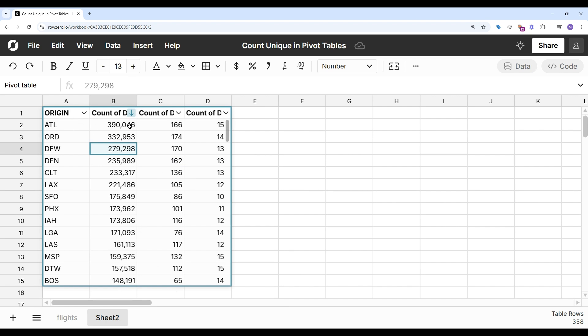Atlanta has the most flights. And there's 166 destinations across the US that you can get to from Atlanta, and there's 15 carriers flying out of Atlanta.